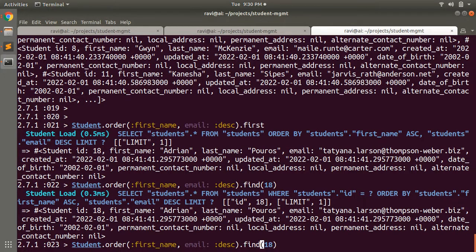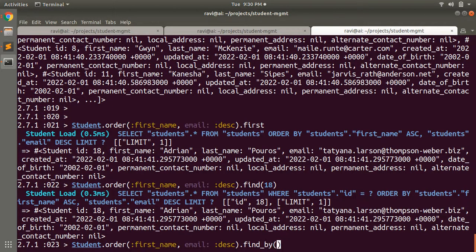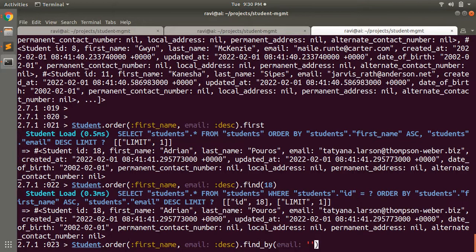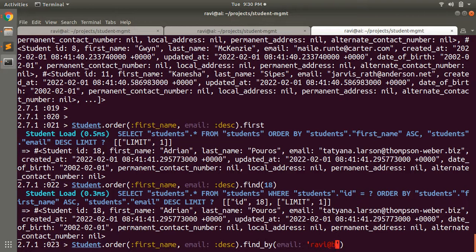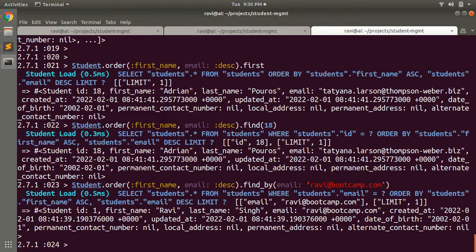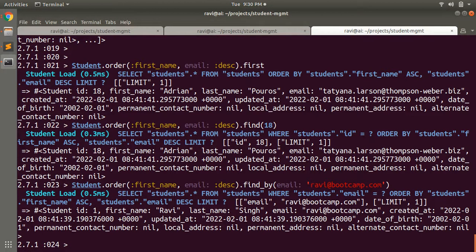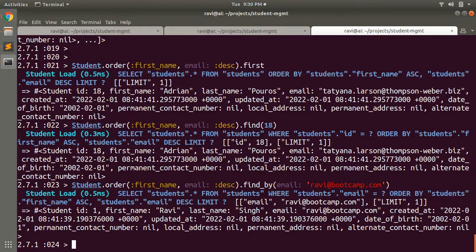Let's say find_by, not find_each, find_by, let's say email. You'll get the record using find_by. Just like order, we can perform further SQL query methods on this order collection returned by the order query. We can chain other query methods as well.